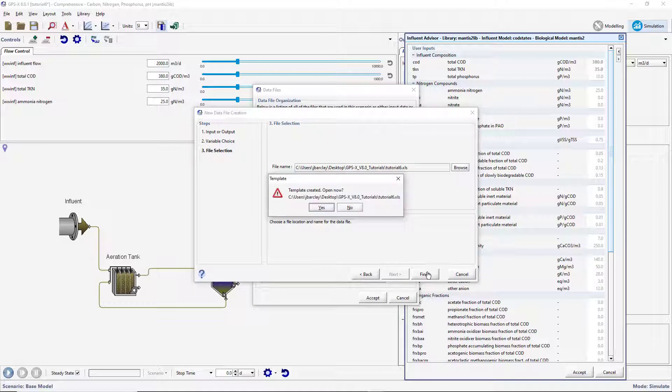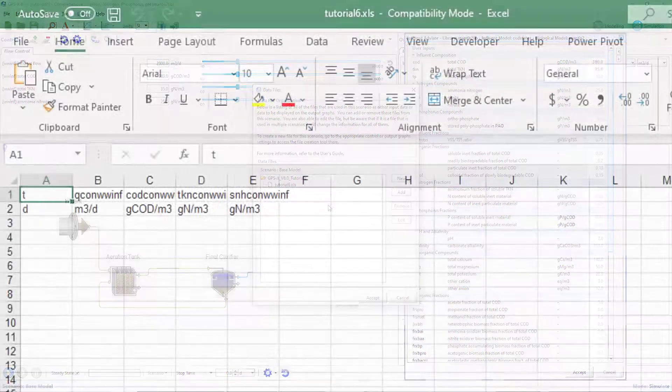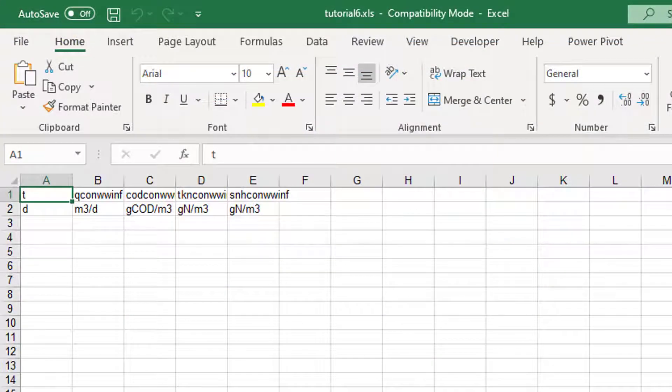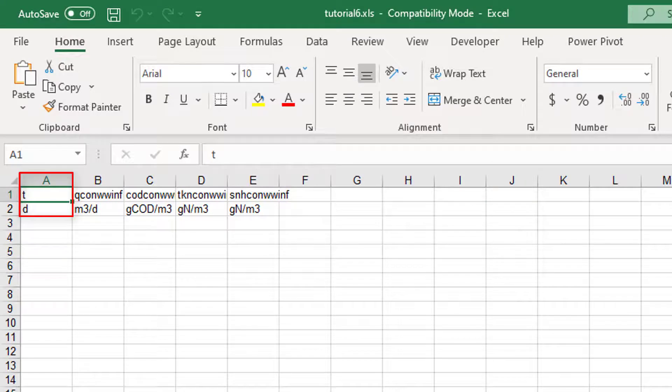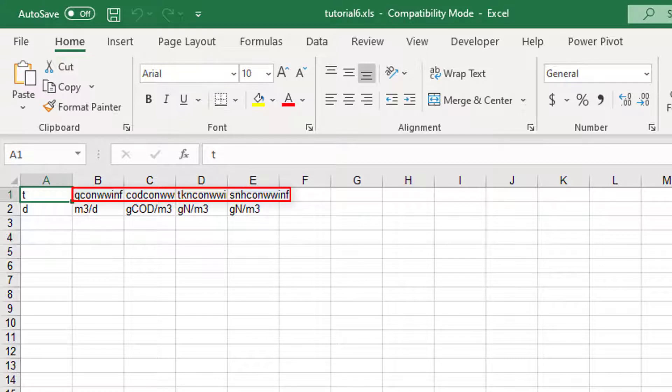You will be prompted to open the file. Press Yes. This will open a Microsoft Excel spreadsheet that contains five data columns. The first column is labeled T for time with units of days indicated by the lowercase letter D below. The first row and columns B through E contain the cryptic variable names of the variables we selected in the Data File Creation Wizard.